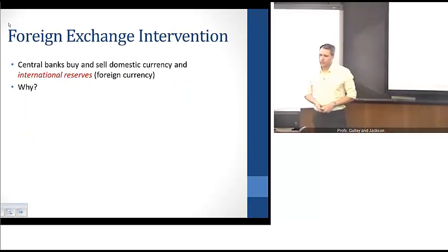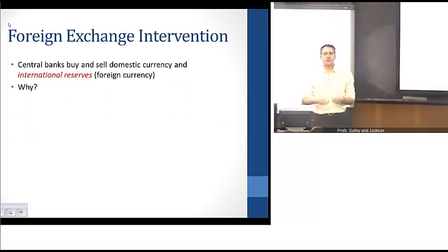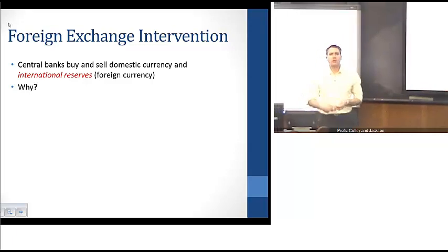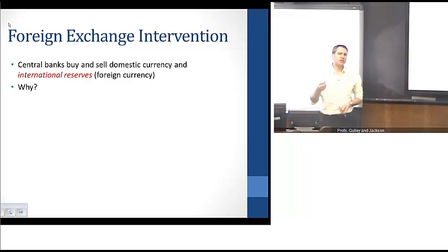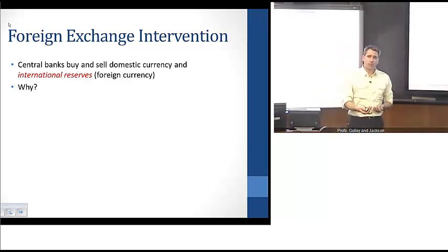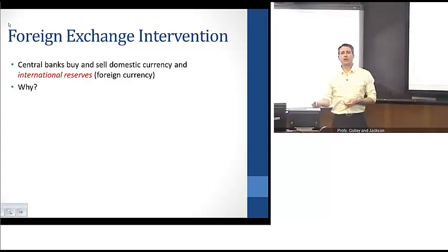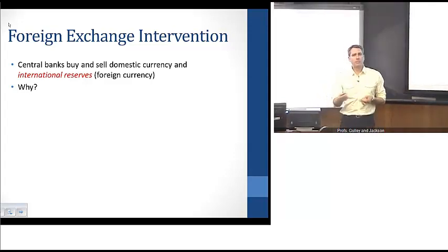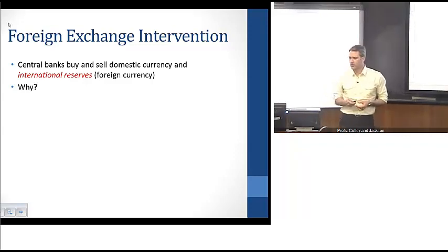The basic idea of foreign exchange intervention is that central banks are going to buy or sell foreign currency, or what we call international reserves. This is going to look a lot like central banks conducting open market operations, but instead of buying or selling treasuries, bonds, or U.S. government bonds, they're going to be buying or selling foreign currency, or international reserves.